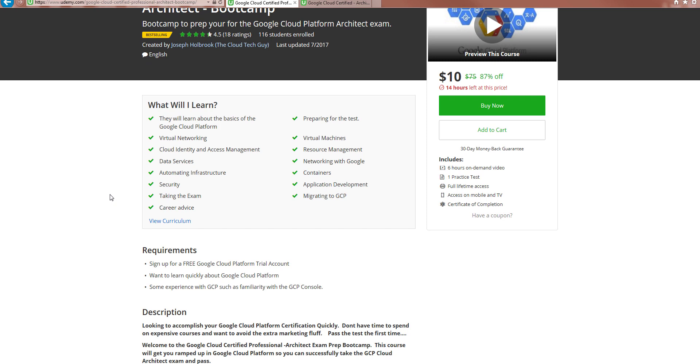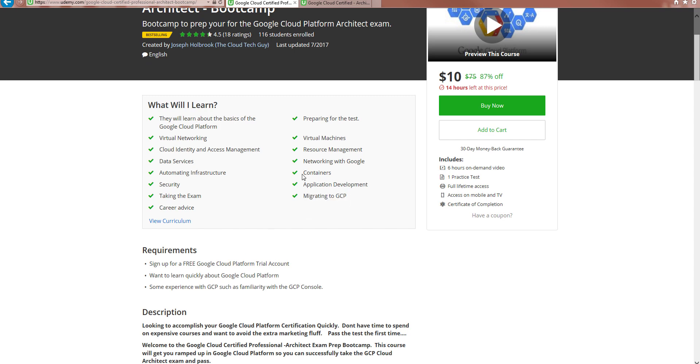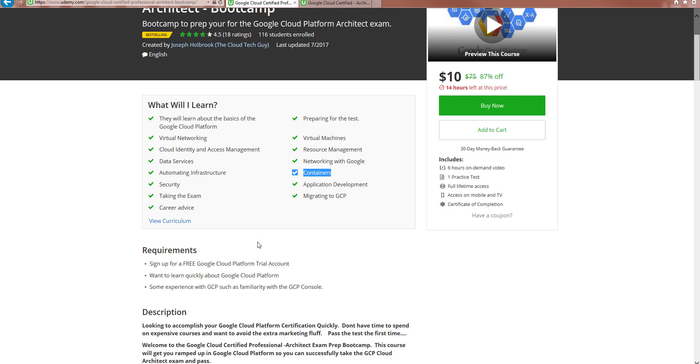And then I also added some other areas like DevOps as well as the case study questions just to go through because that's where a lot of the confusion will come in. But definitely areas that are not covered well, I definitely addressed that, especially like migrating as well as containers and DevOps. Those areas weren't covered well in the course.